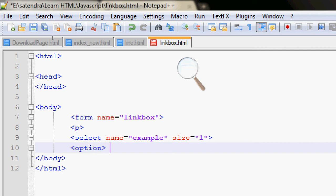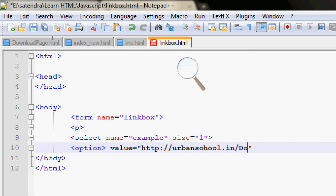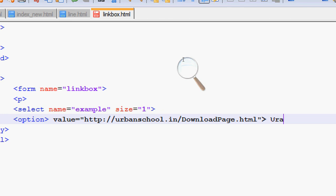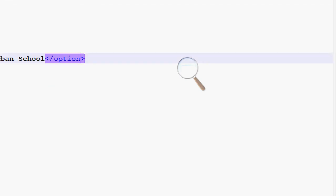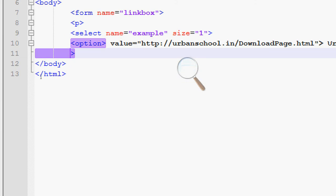Option 1 - the value will be the link, which is for urbanschool.in. Then close the option box, close the option box, close the option box.